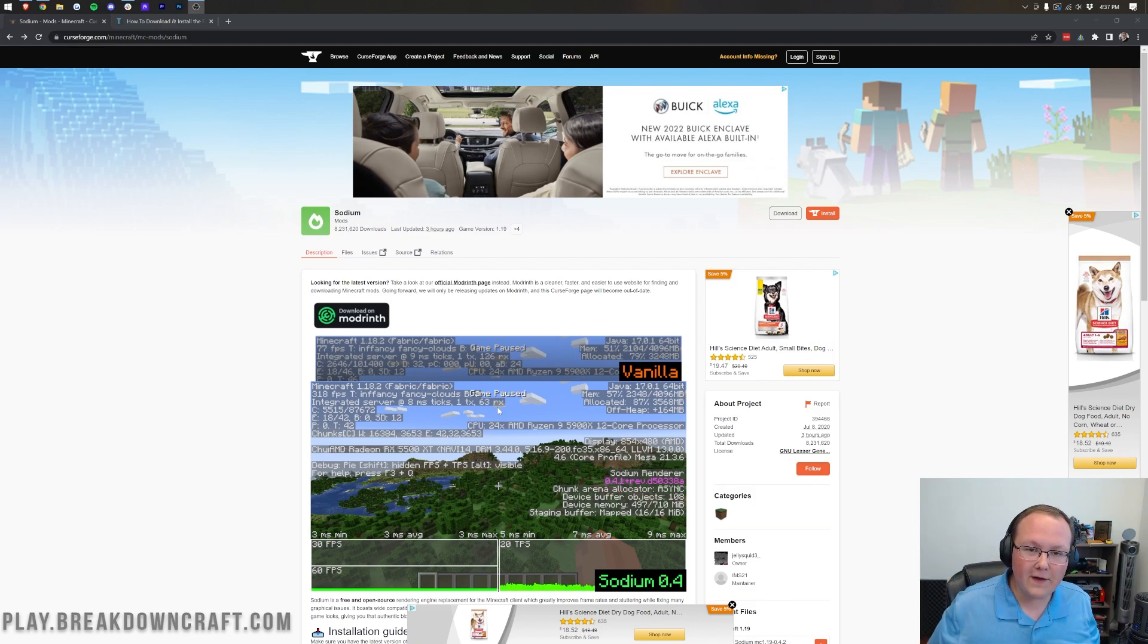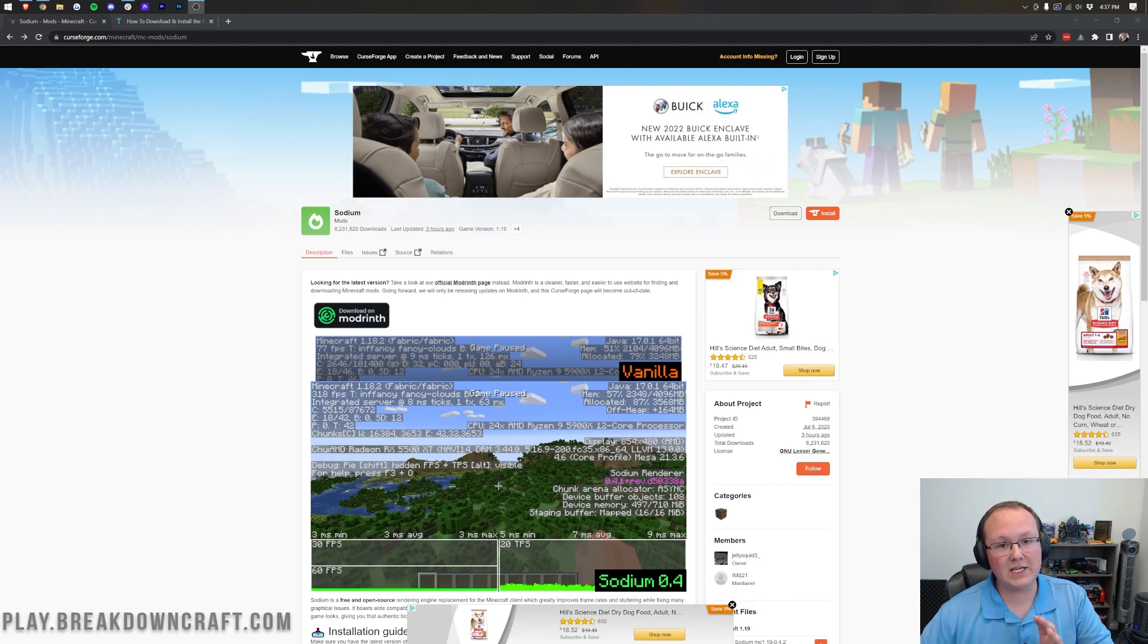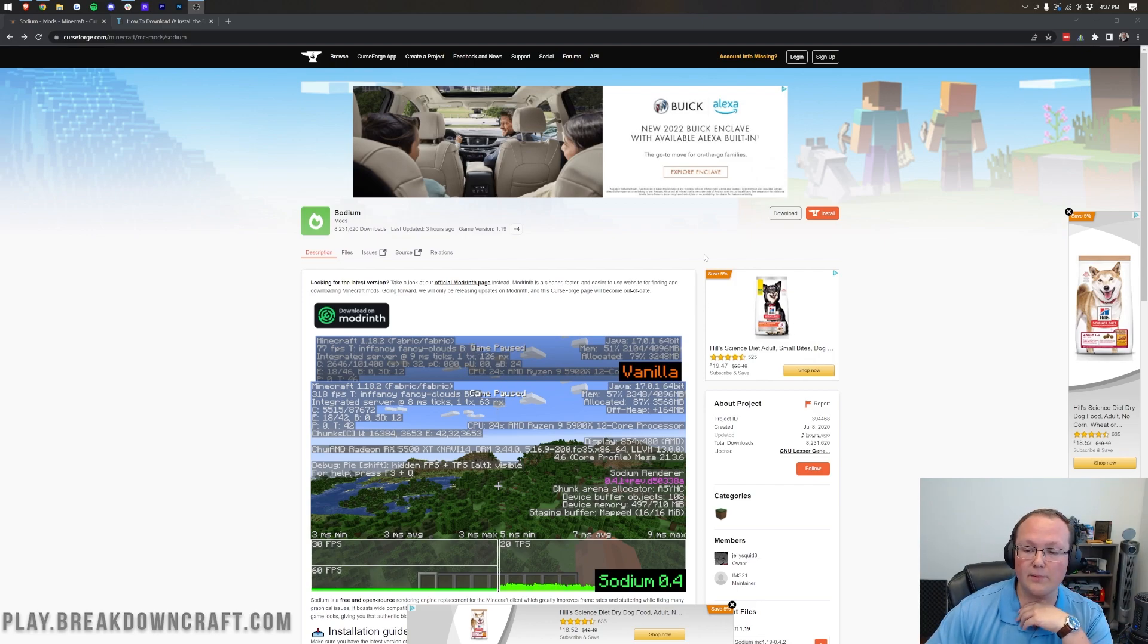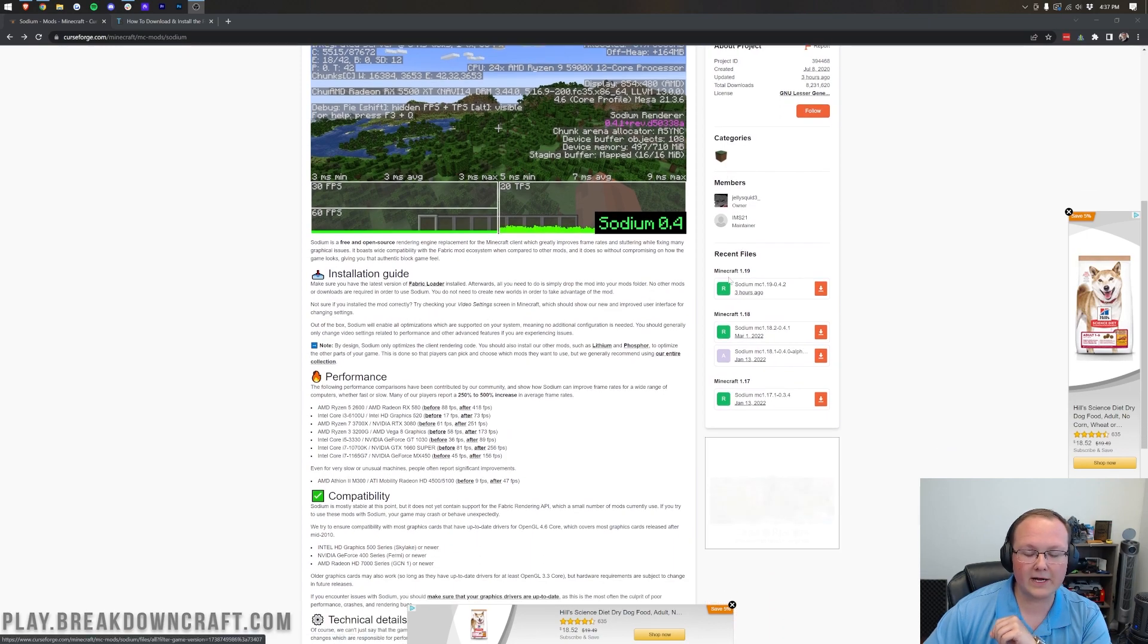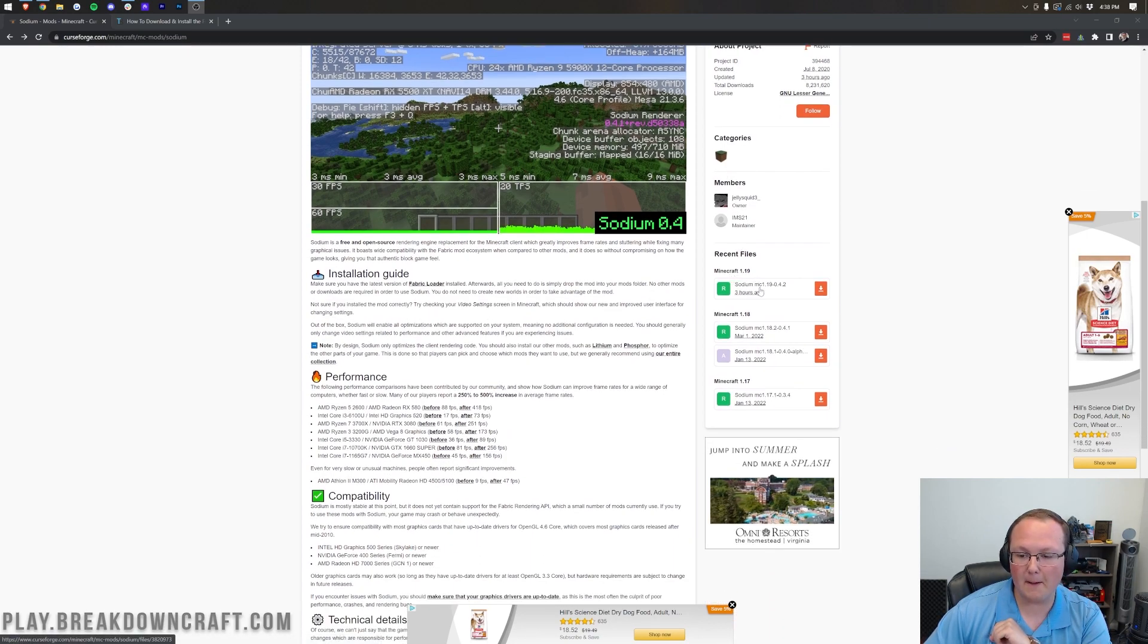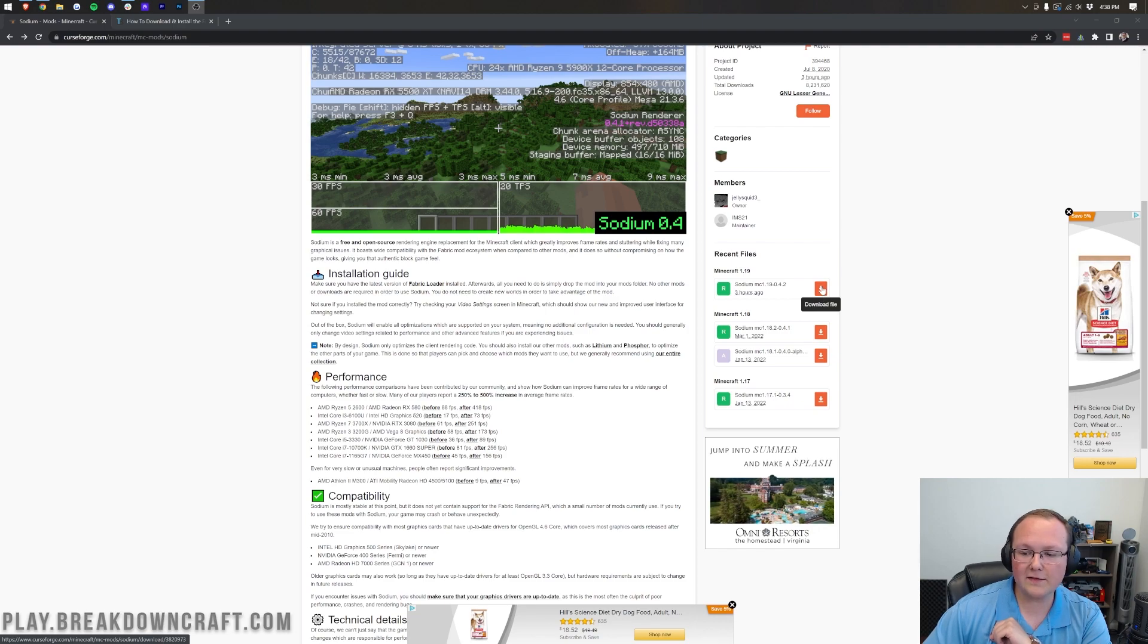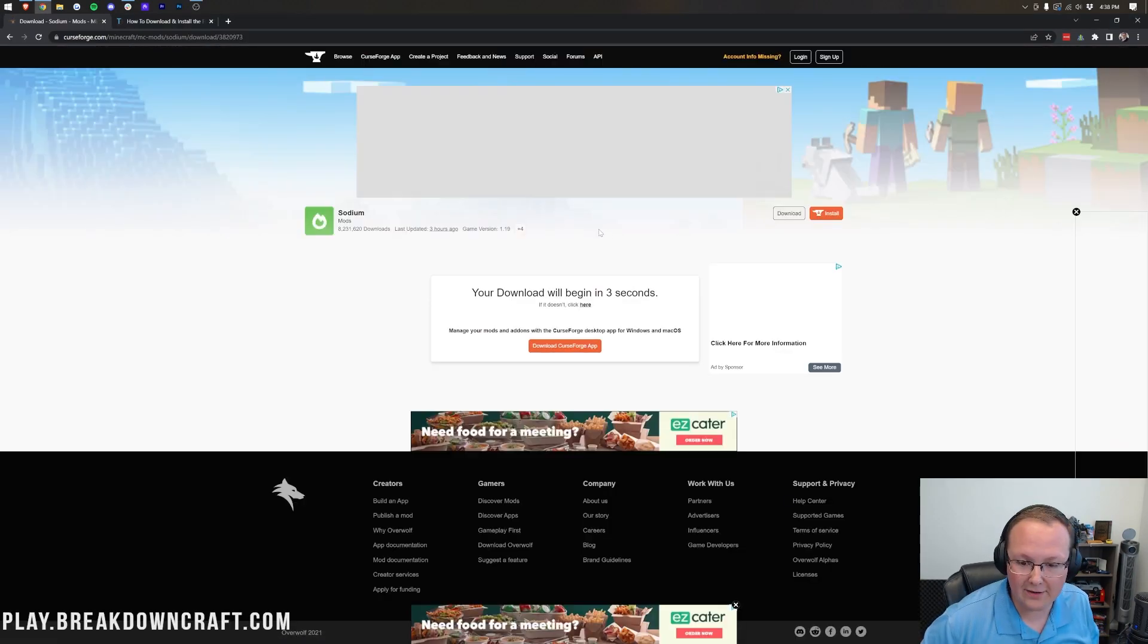The first step is downloading it, and you can find Sodium at the second link in the description down below. When you click that, it will take you here. Once you're here, you want to come over to the right-hand side and scroll down to the Minecraft 1.19 section. Under that, you can see Sodium Minecraft 1.19 there. Click on the orange download file to the right of it, and Sodium will begin downloading.